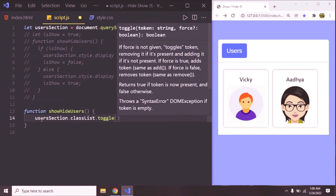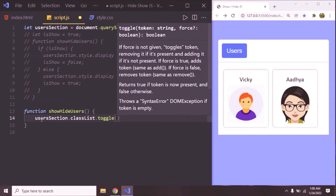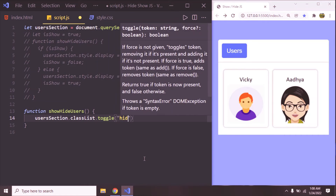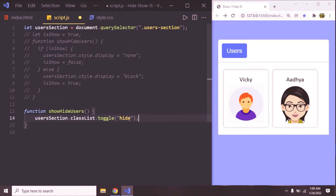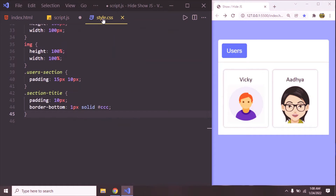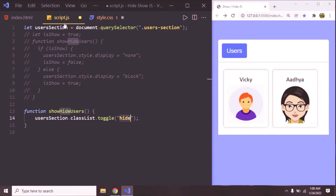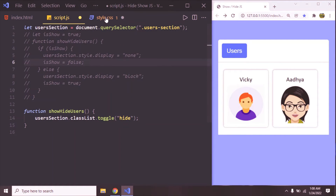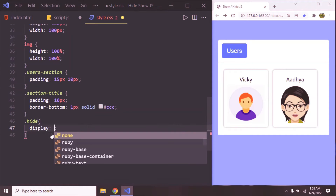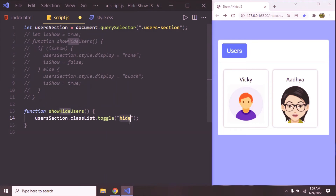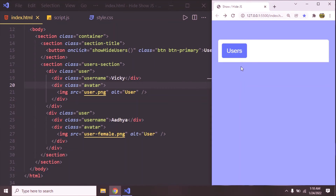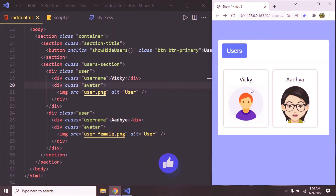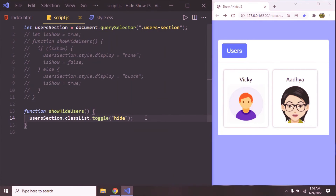classList has a function called toggle. It takes two parameters: a string which is nothing but a class name, and a boolean value. We are going to use the class name 'hide'. Let's go to style.css and define the hide class — remember to hide an element we use display none, so display: none. Now click on the users button — it's hidden, and click on the users button again — it's showing. Now we are successfully toggling this user section with just one line of code.